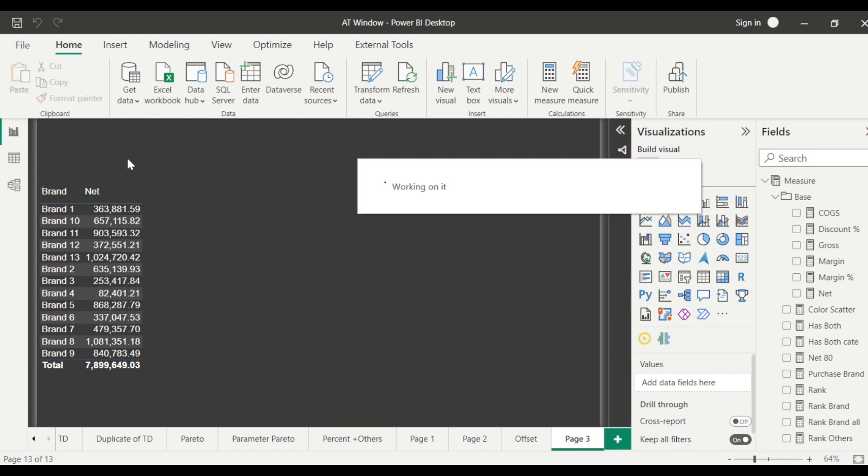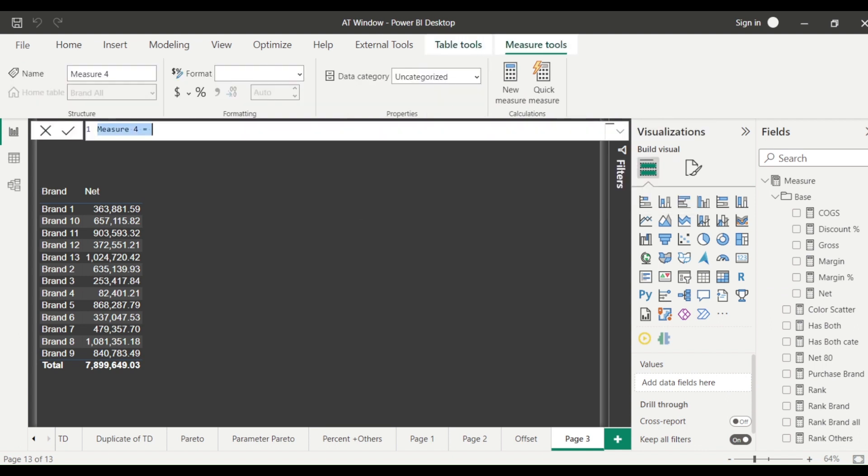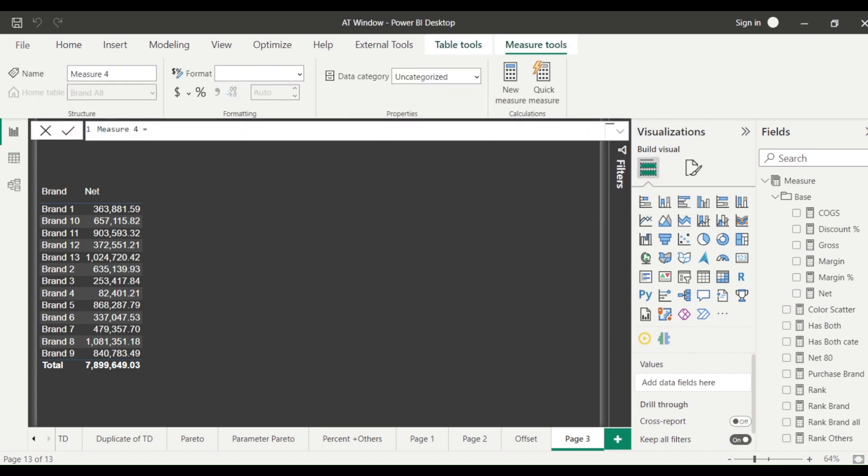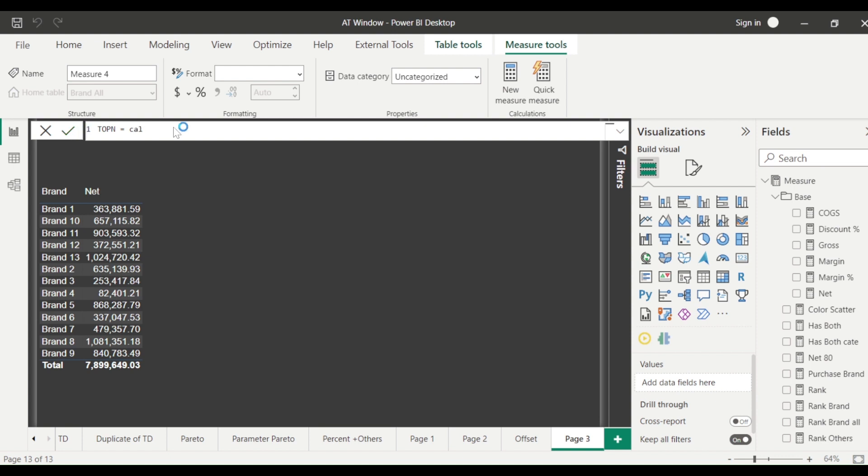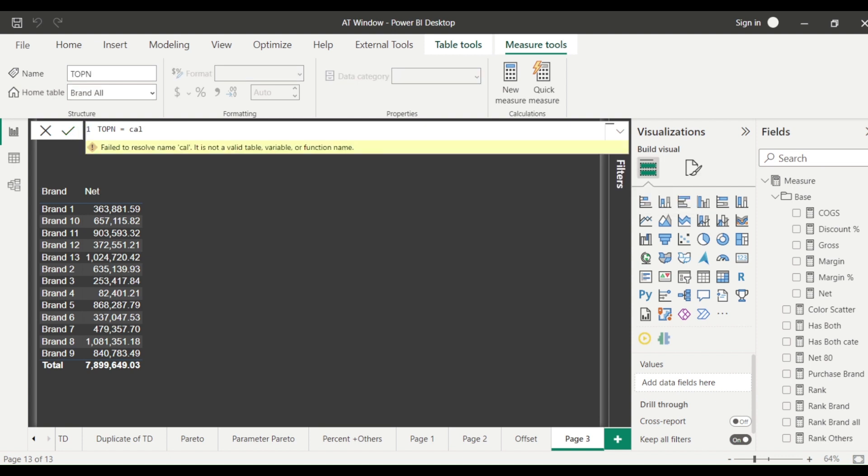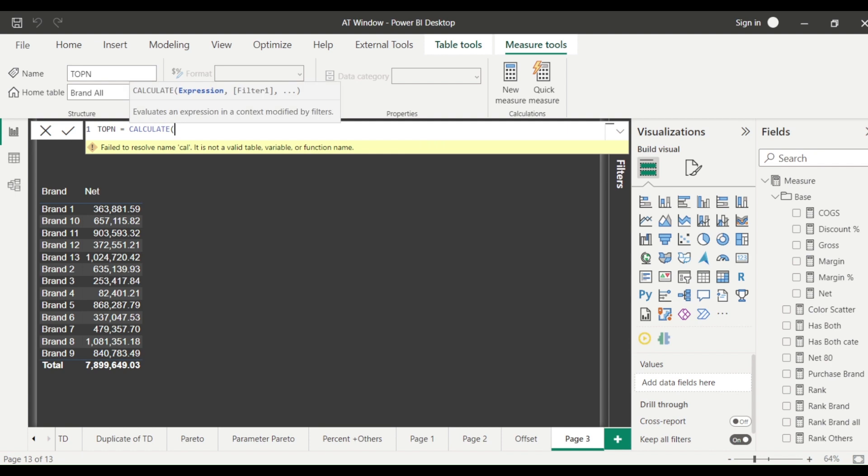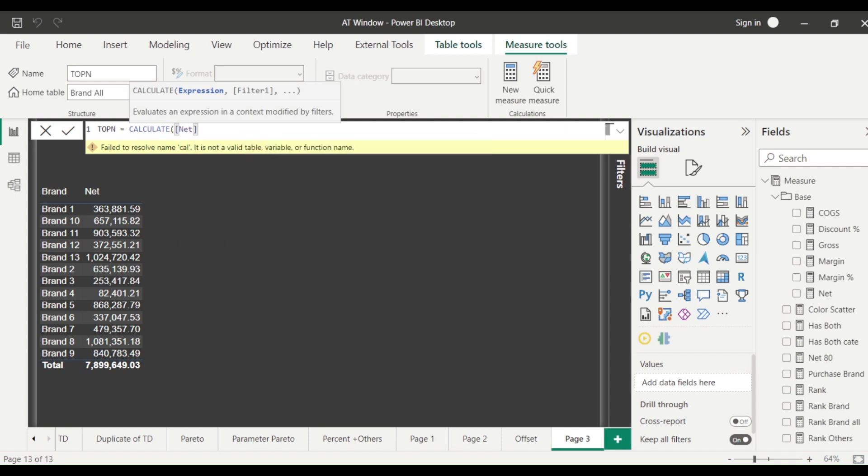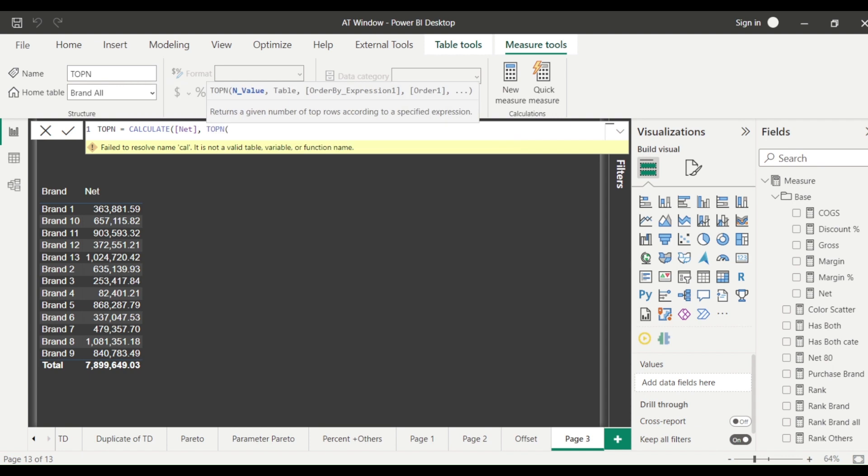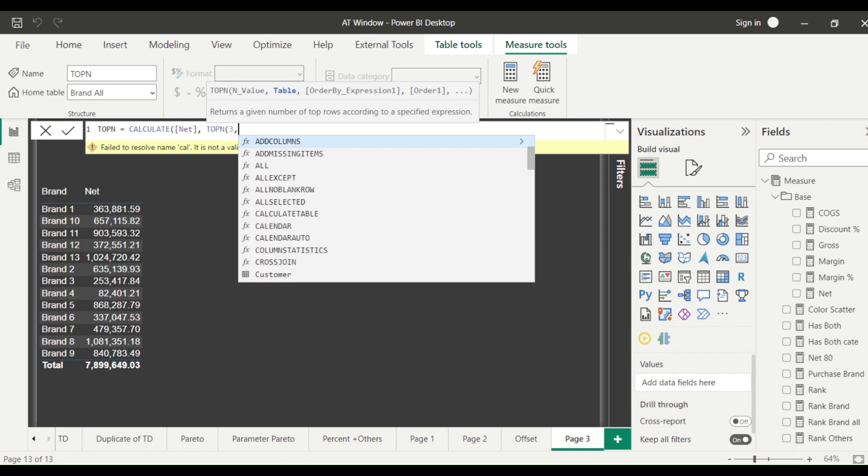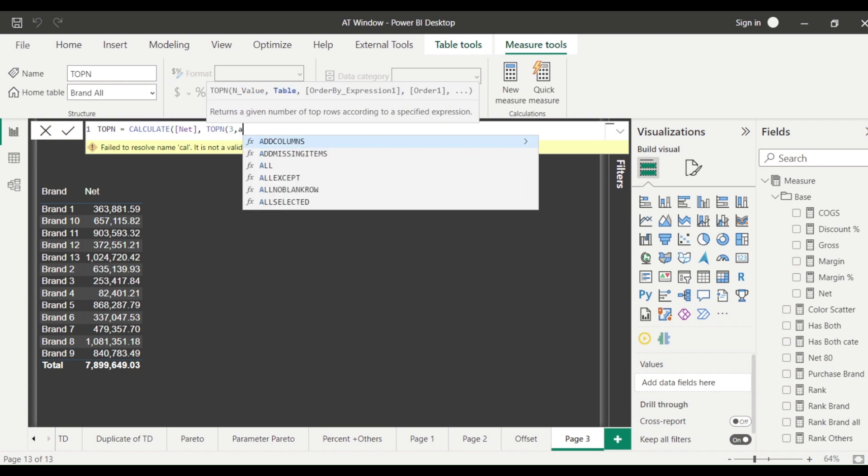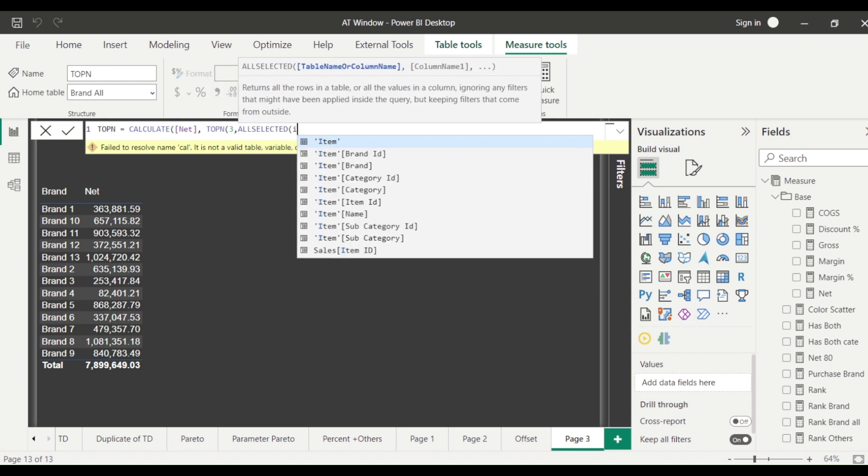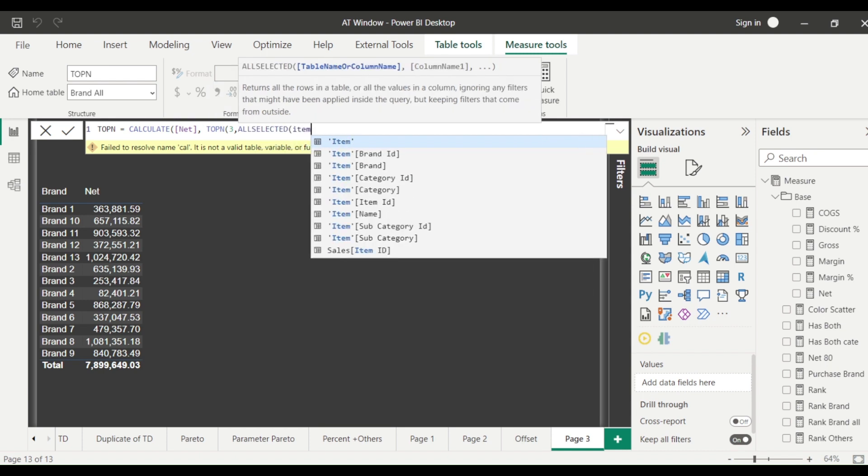Now how do I used to create top N prior to this one? What we used to do is we used to create a measure. It's not necessary that I will bring in top N of net while I can have the top N based on the net, I can have some other measure. I'll explain that. So let's say top N and I'm keeping it just top N calculate net. And then I need to use top N. I say let's say I want top three based on all selected item brand.